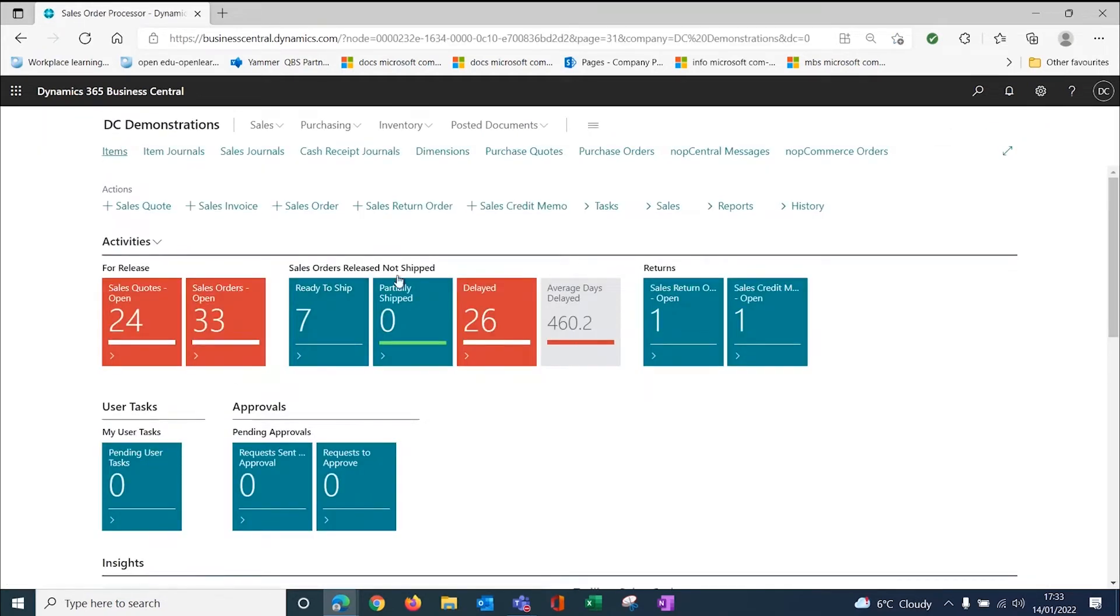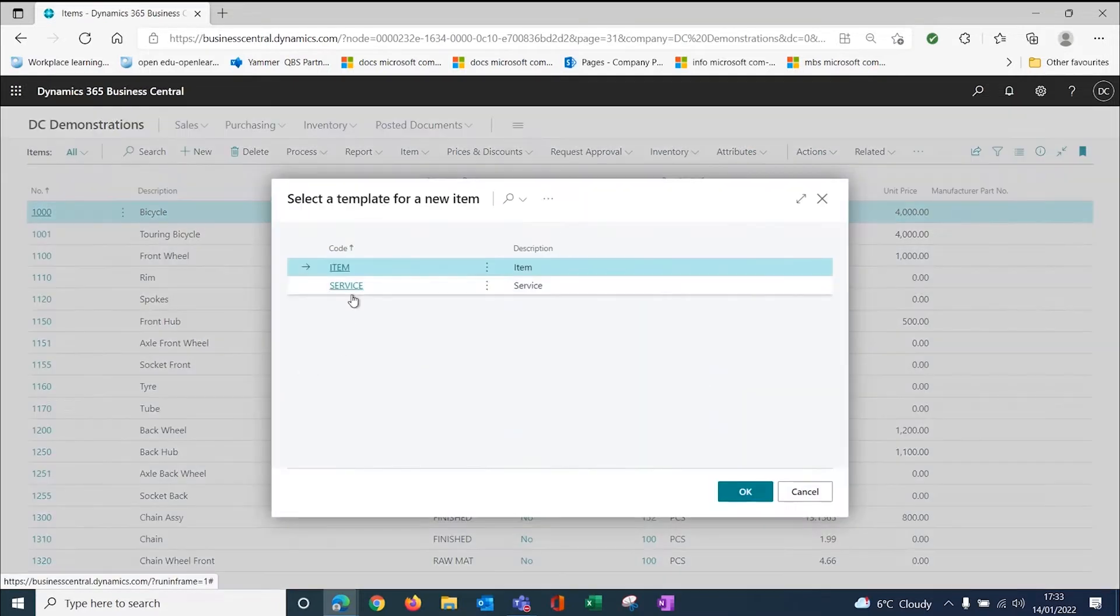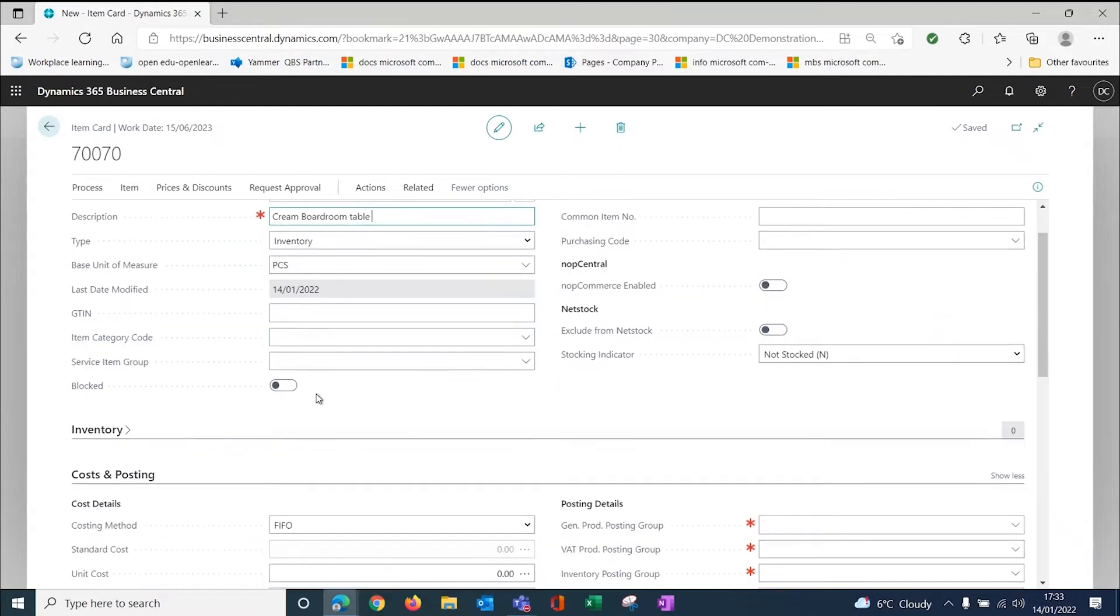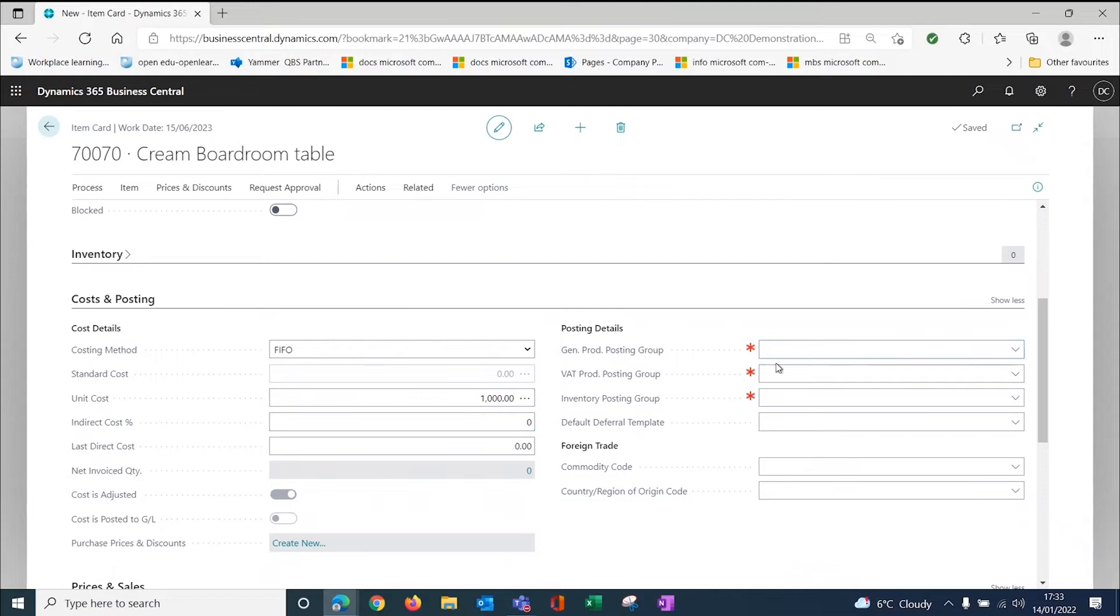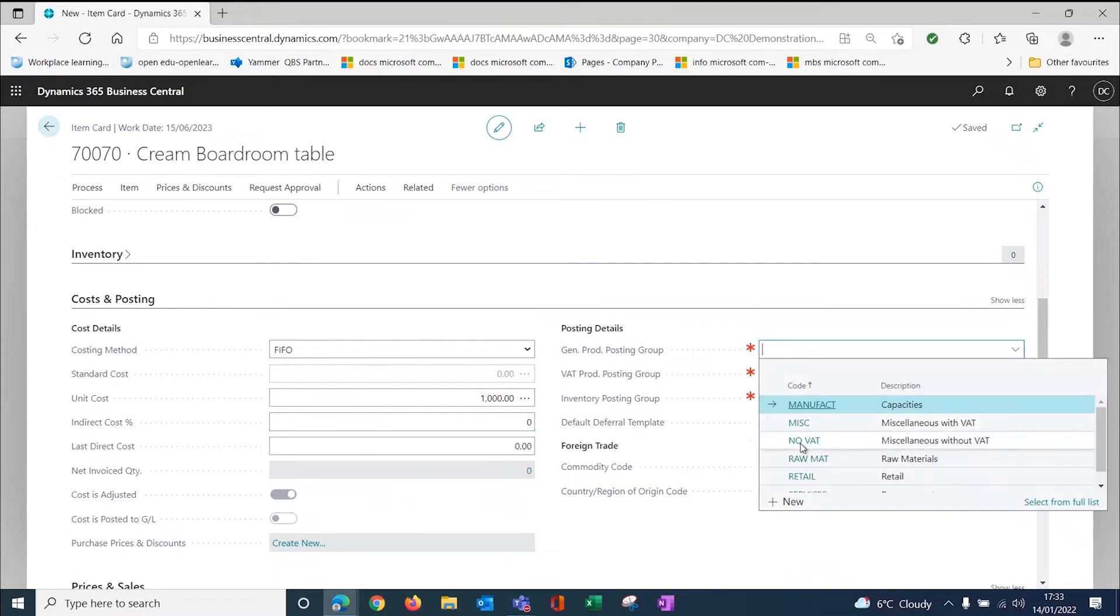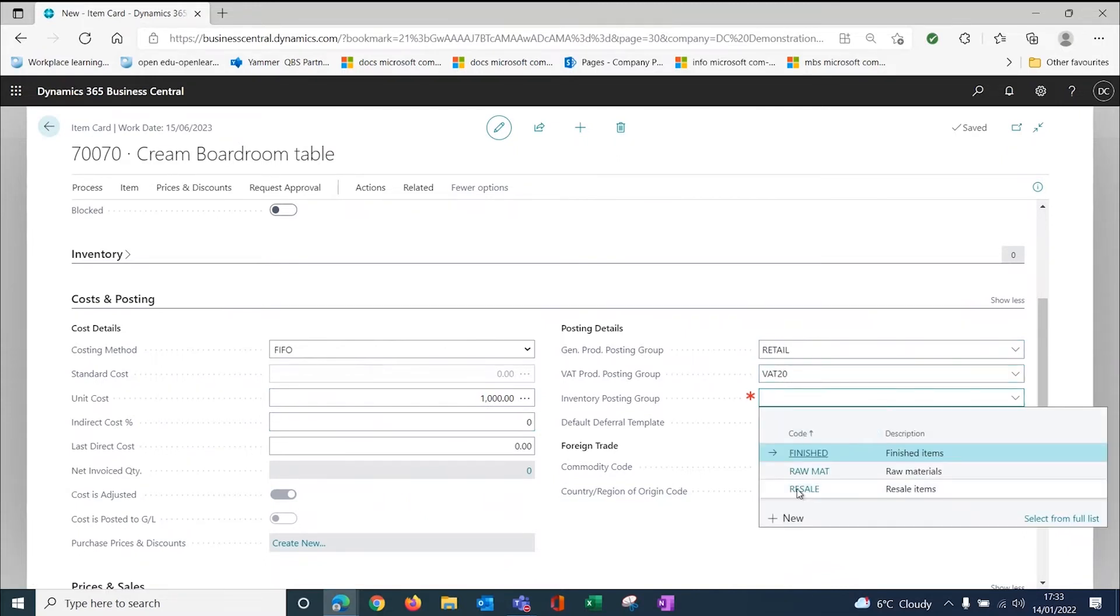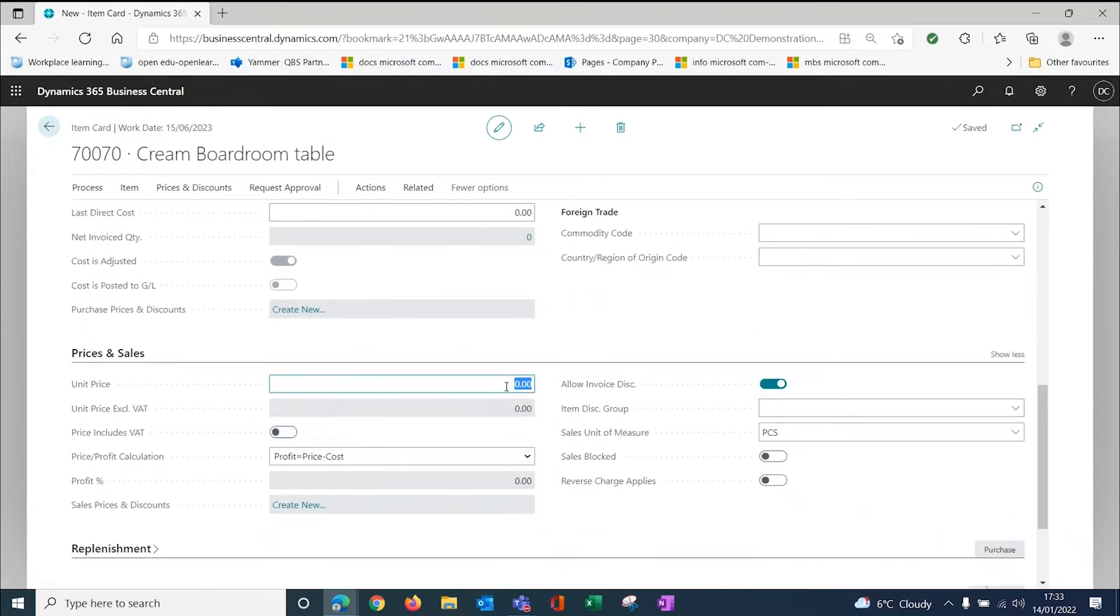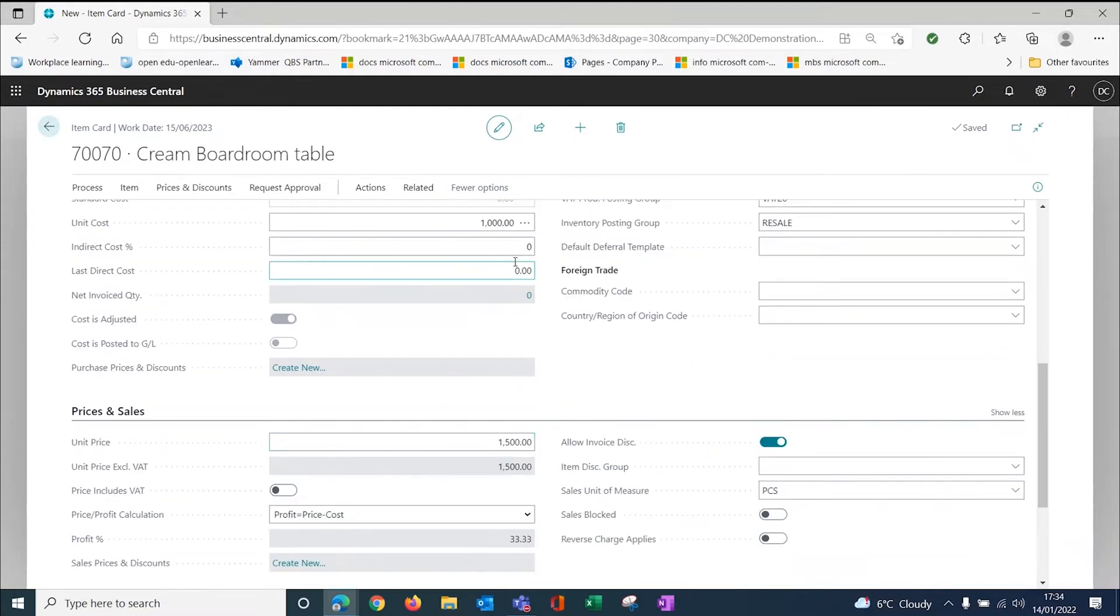Those are a few setup things. What I'm going to do now is create a new item. I'm going to create a cream boardroom table. It's an item. I'm not going to enable it immediately. I'm going to say this boardroom table costs us £1000. I need my posting groups, otherwise nothing will work. So it's a retail item and it is a resale item. Then I'm going to use my unit price. Now this unit price is what the system will actually use. If I was a member of the public shopping on a B2C environment, then it will use this unit price field here for the price on the website.